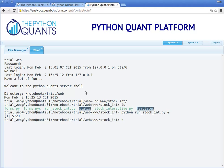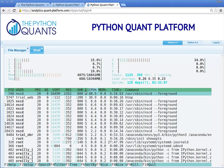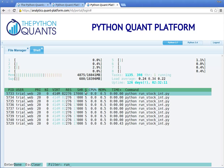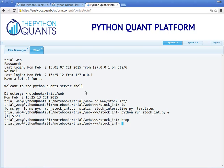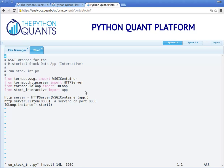We can now check whether it is indeed running by executing, for example, htop — filtering the list for the file name. And we see indeed it is being executed. We can also edit files on the shell using Vim, for example. And if we have a look at the just-executed Python file, we see that the app is executed on port 8888.